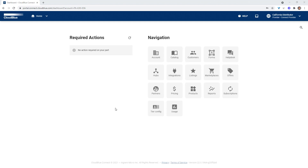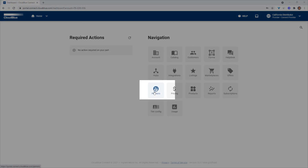For today's demonstration I'll be acting as both the distributor who has their own products that they want to configure and sell. This makes this particular person both the distributor and vendor. Vendor accounts can also be created for third-party partners, which follows the same process. Let's get into it.